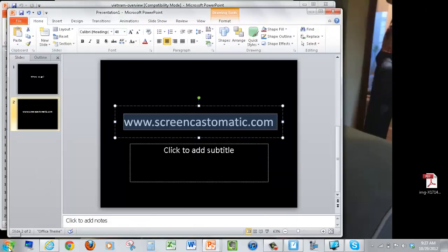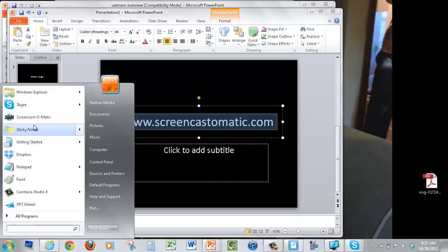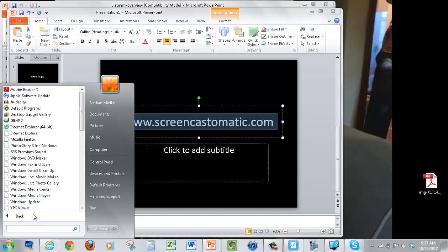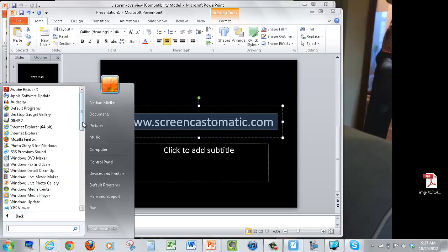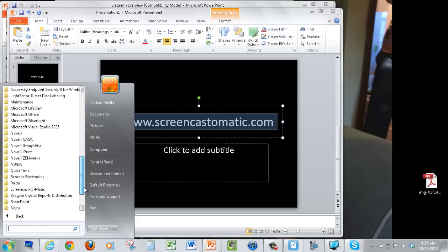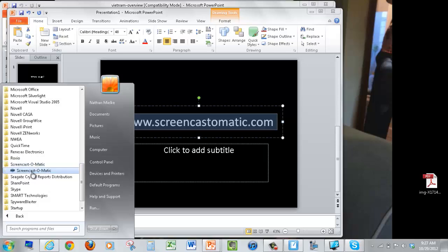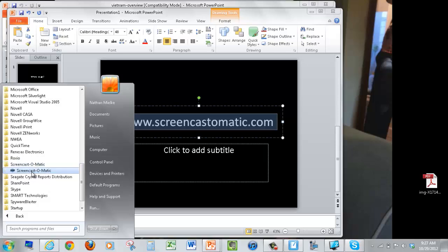Once it's installed, it should show up right here under the Start menu in that list. Just in case it doesn't, I'll show you how to get there. Go to All Programs under the Start menu, and then scroll down to Screencast-O-Matic. And then you can launch the software from there.